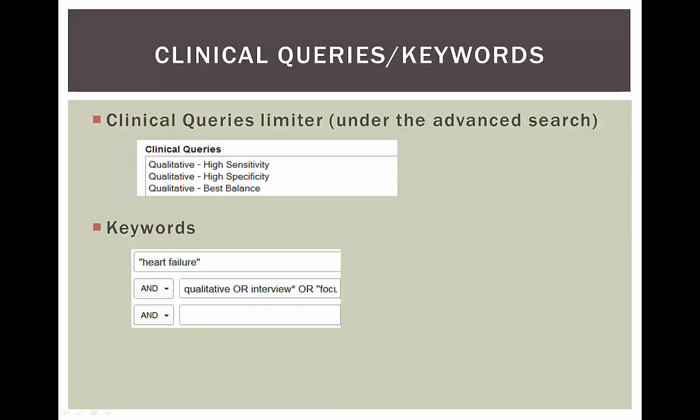Another technique is to enter your search terms and then apply the Clinical Queries limiter. You'll find this under the Advanced Search section of CINAHL. The high sensitivity is the broadest search. You'll get a lot, but some of it will be irrelevant. High specificity is what it sounds like. It's specific. You won't get as much and you may miss some articles that are relevant. The best balance is supposed to be just right.